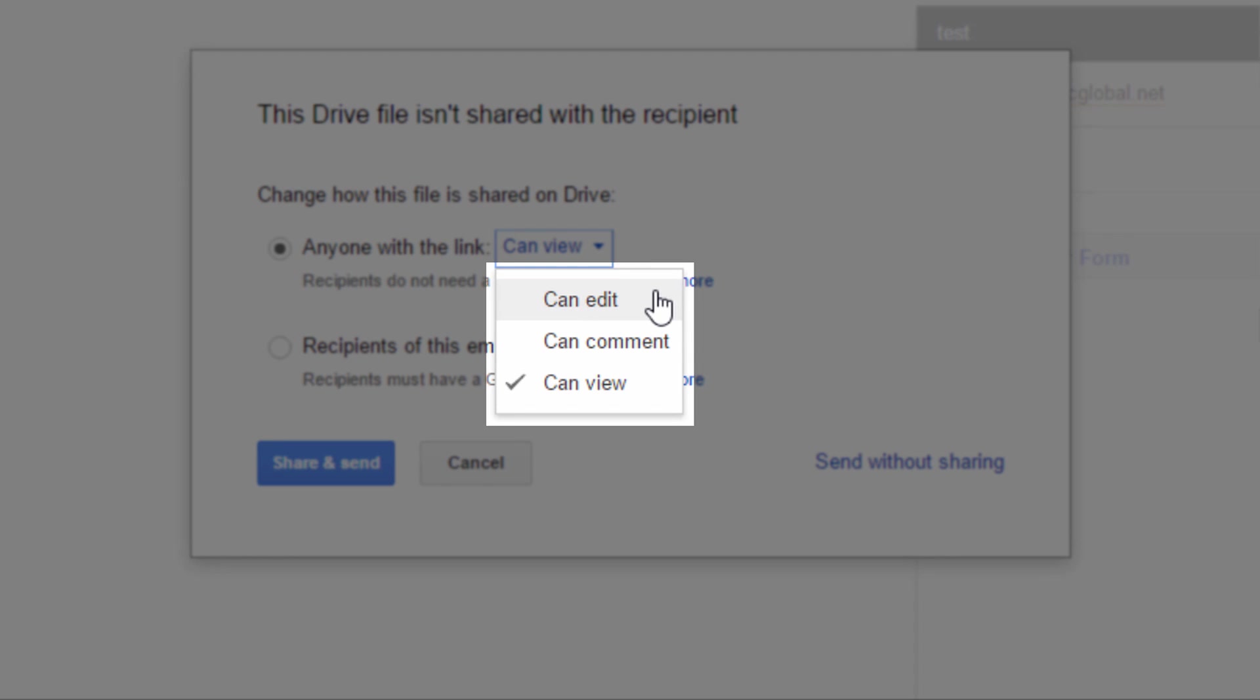I can choose can edit. If I choose can edit, then anyone who has the file link will be able to change the file. So if I want them to be able to change the file, to download the file, things like that, I want to choose can edit. So if I'm sending a video file to a friend of mine or a client that I'm working with, I would probably choose can edit so that they can download the file and keep it on their system or put it on their Google Drive account if they want to.